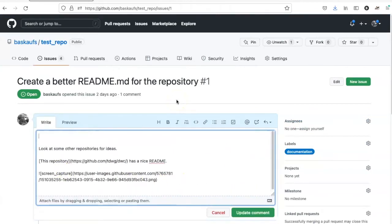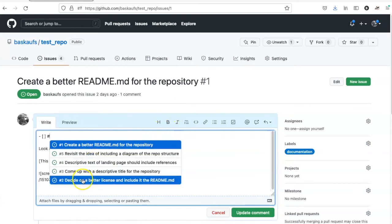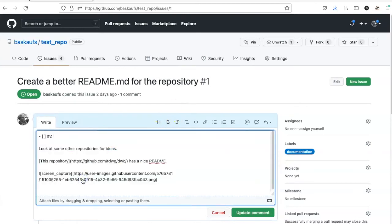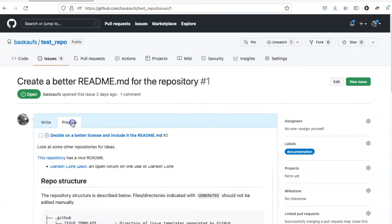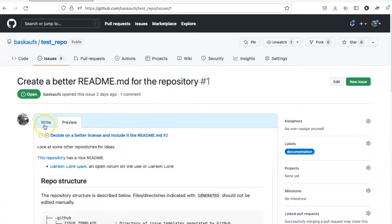Instead of typing out the text, I can say dash, square bracket, square bracket, and then pound sign, and select issue number 2. Now if I preview that, it will substitute the title of the issue for the text.